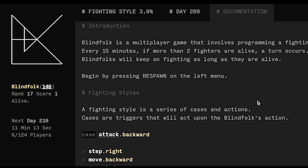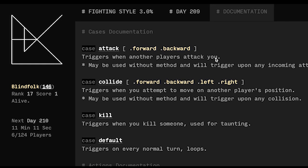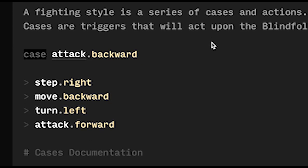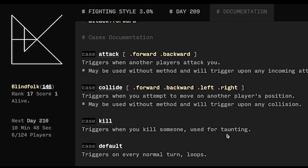But what you do have is a programming language that helps you interact with the environment. So you have a couple of basic actions: you can step in four directions, you can turn your character and you can attack. You can also say things which just get logged into the chat effectively of what happened.